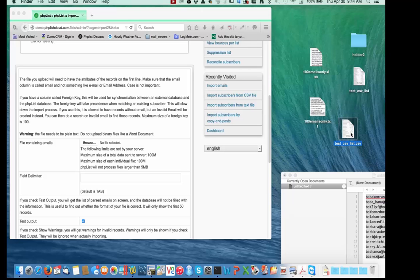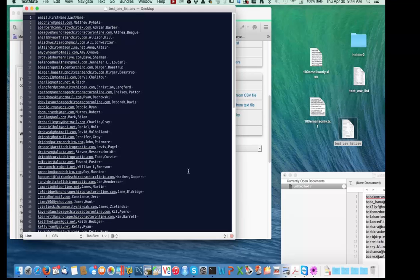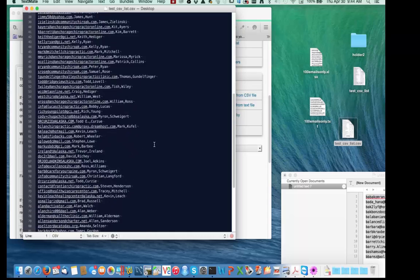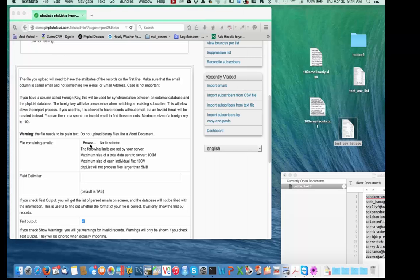Before we try to import it, we need to make sure it contains the data we're expecting — it's always a good idea to verify this before starting the import. I'll open it with TextMate, which I like on the Mac because it shows all the invisible characters. Here we go — there are three columns. The first is the email, the second is first name, then last name. Each line has an email address, a first name, and a last name. That looks good — that's the file I'm going to use.